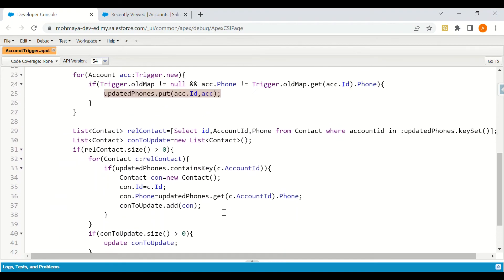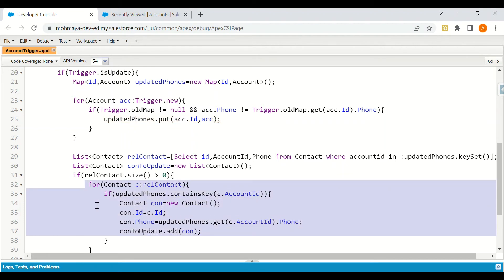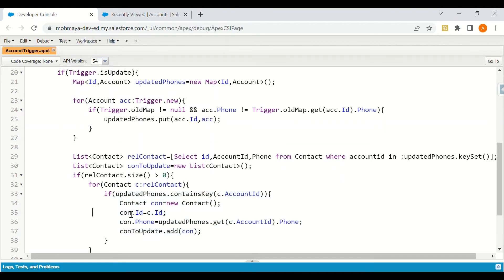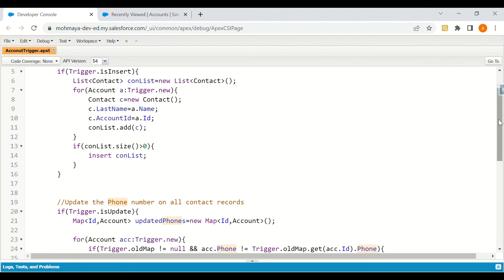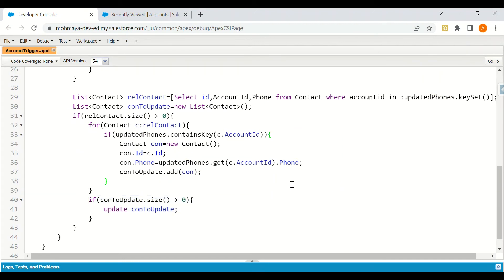We then check which contacts have that account ID, since all those contacts need to be updated with the latest phone number. We create a contact instance, relate it to the ID to get the contact ID, find the key value in the map so that the account ID's phone number is mapped to the contact phone number, and add it to a list. If the list size is greater than zero, we update that list.